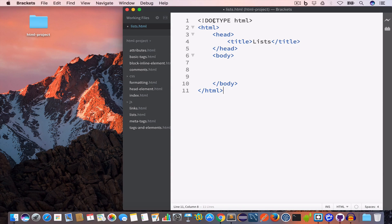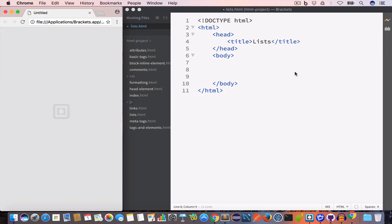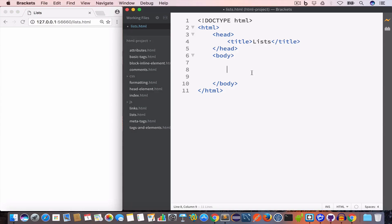We have the DOCTYPE HTML, opening and closing HTML tag, opening and closing head tag, and we have set the title to 'list'. We have the opening and closing body tag which is empty at the moment. Now let us go ahead and open live preview.